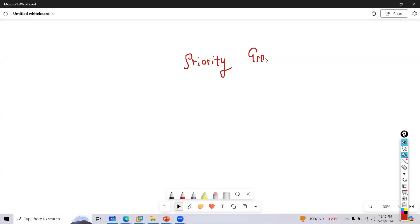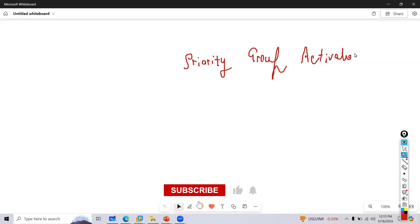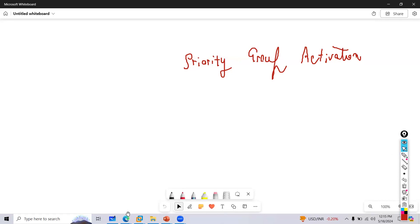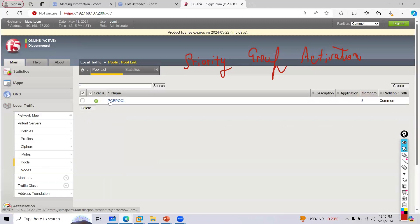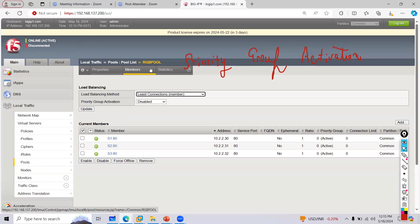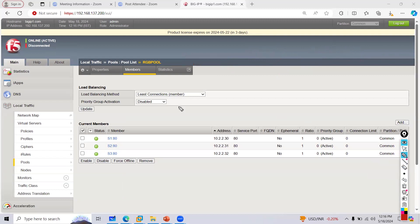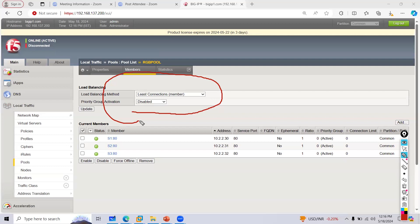There is a concept called priority group activation that is part of your pool. When you go to members under load balancing, there is one feature called priority group activation. Priority group activation is basically used when you have redundancy.